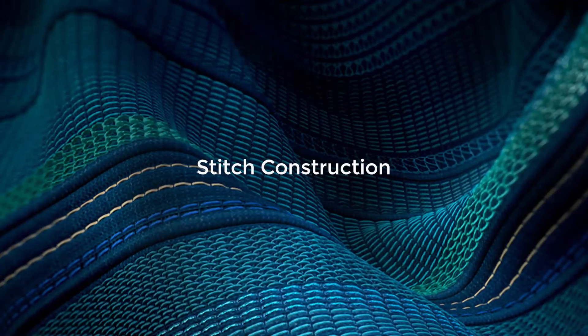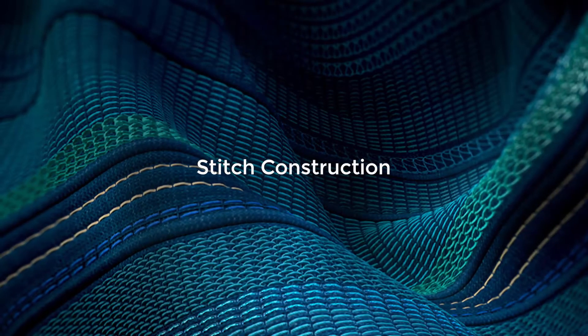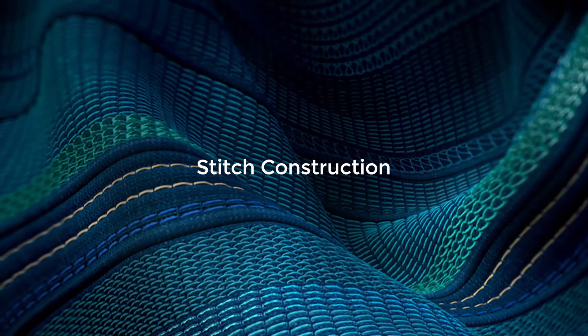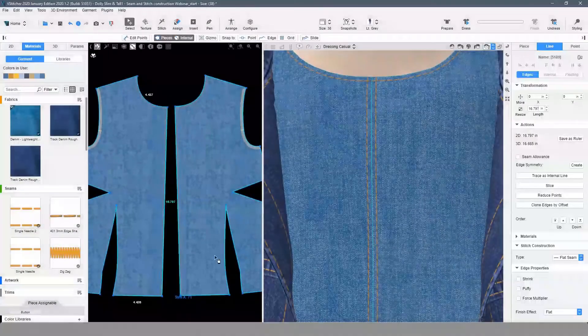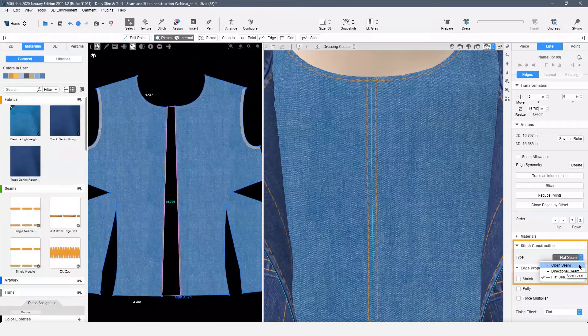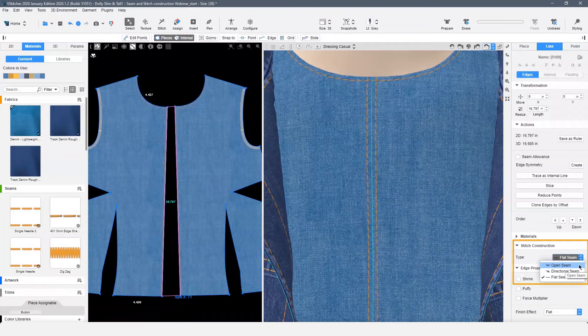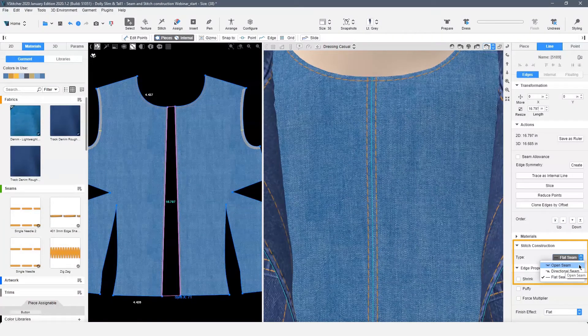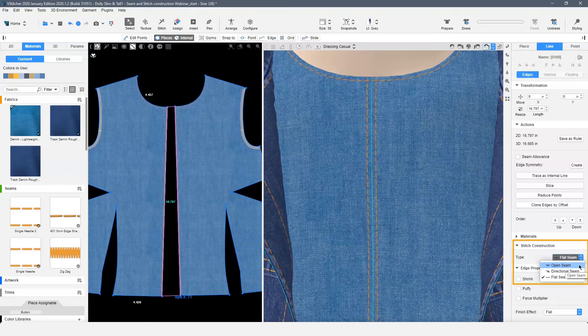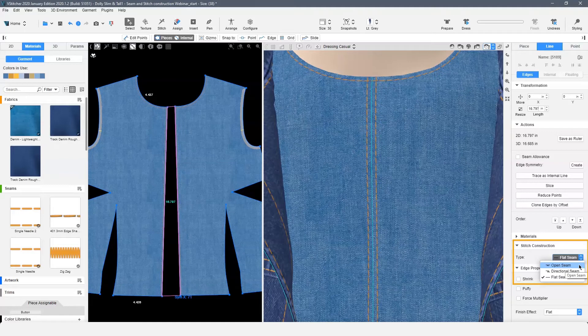Our next topic is stitch construction. Stitch construction uses normal and displacement maps to create the look of an opened, directional, or flat seam. This feature is intended to replace using shadow seams to define a seam edge as well as give detail on intended construction.